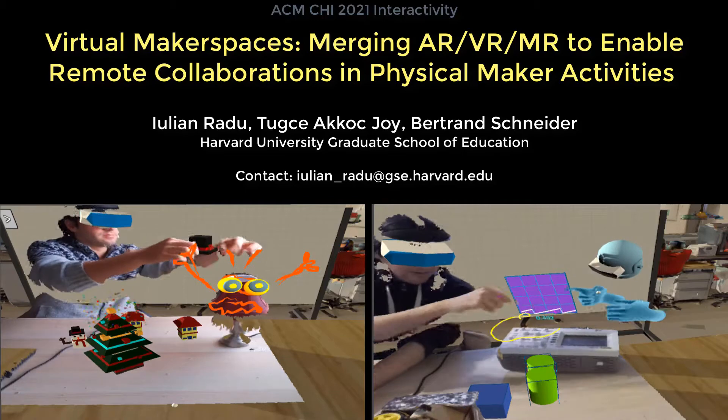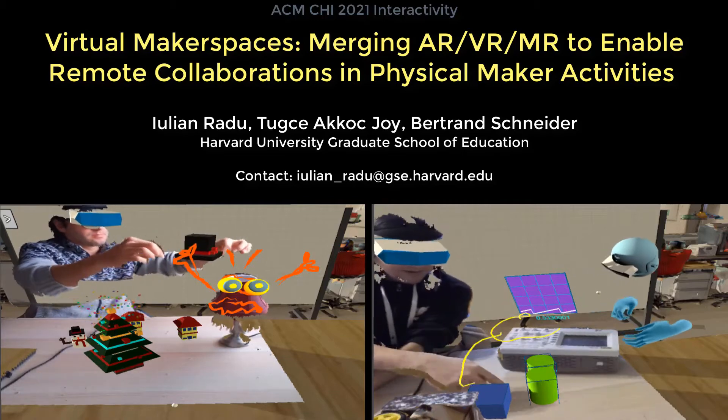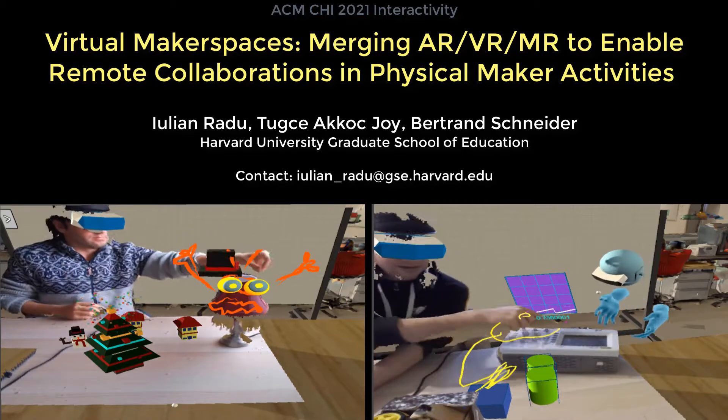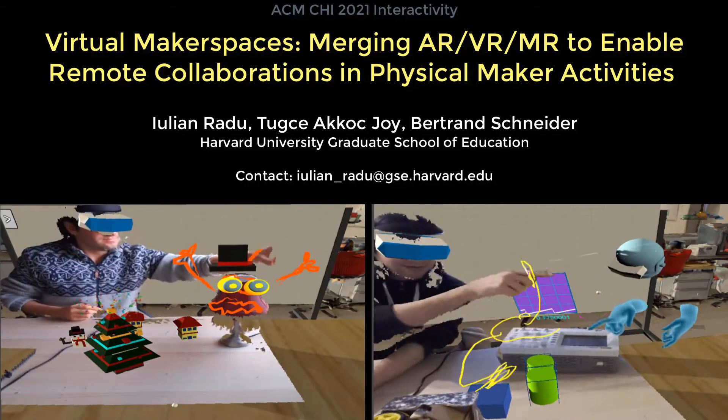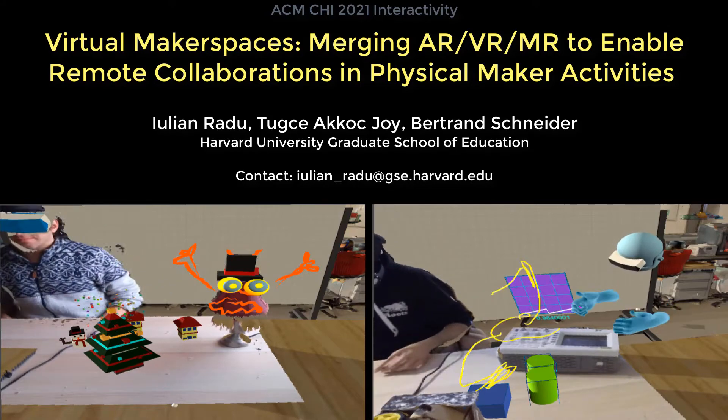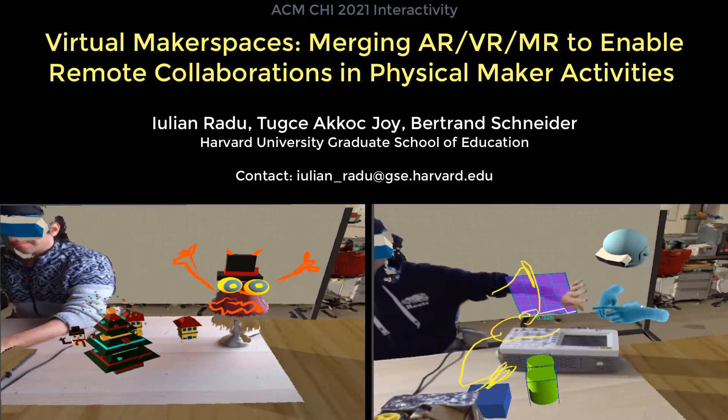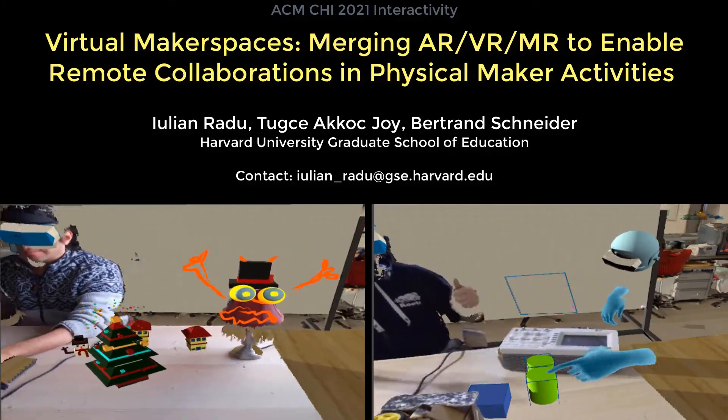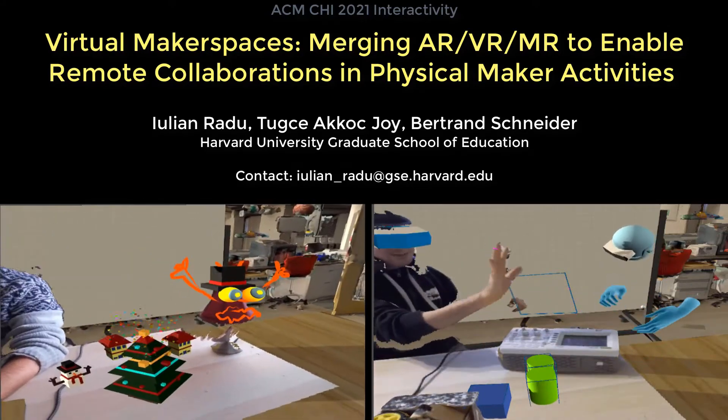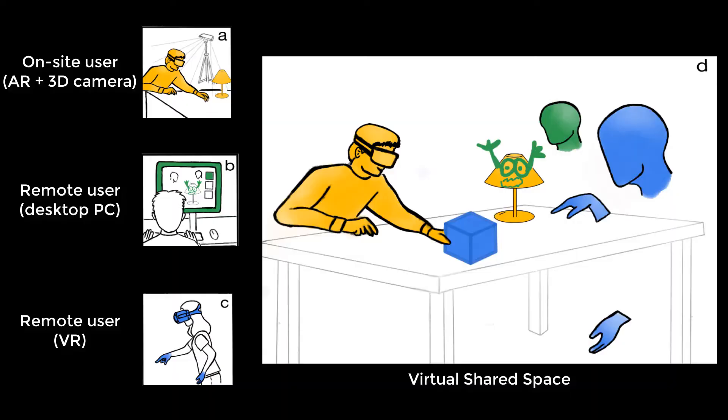In this video we present a system that combines augmented reality, virtual reality, and 3D scanning to allow people to collaborate on physical activities while being at a distance.